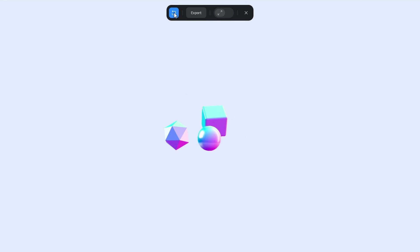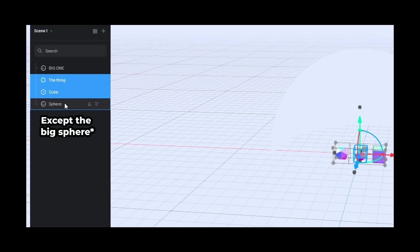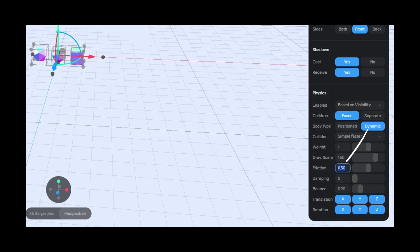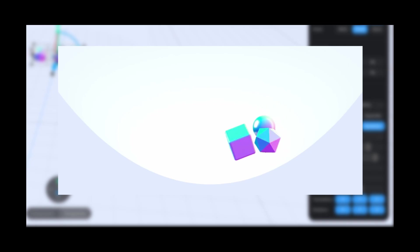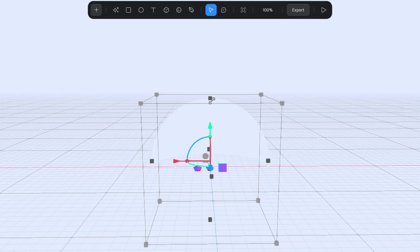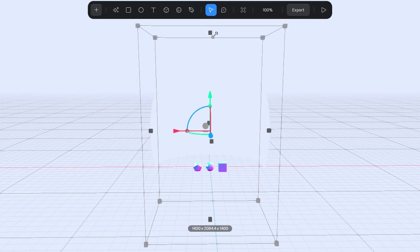Almost there. Let's fine-tune it a bit. Again, select all our objects. And in the physics settings, increase the gravity scale. Remove friction to allow free movement across the sphere's surface. And add damping to smooth out the motions.